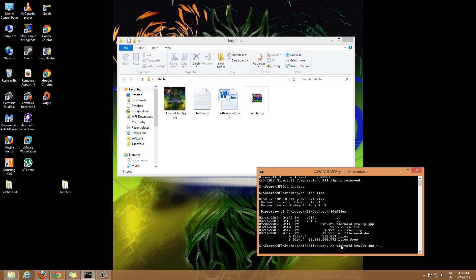Then space plus sign, then you want to type in the name of the zip file that you have. In my case the zip file's name is test files dot zip.